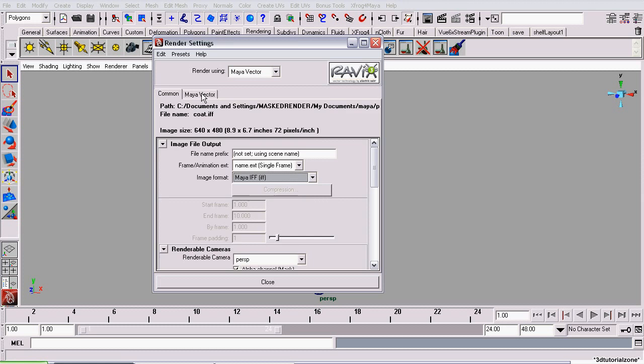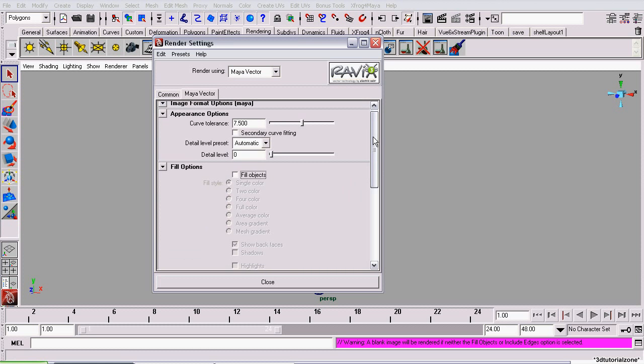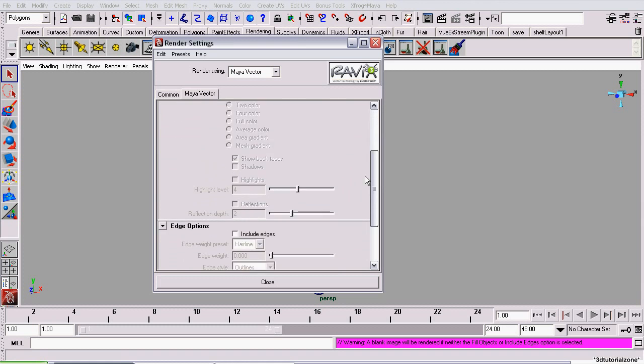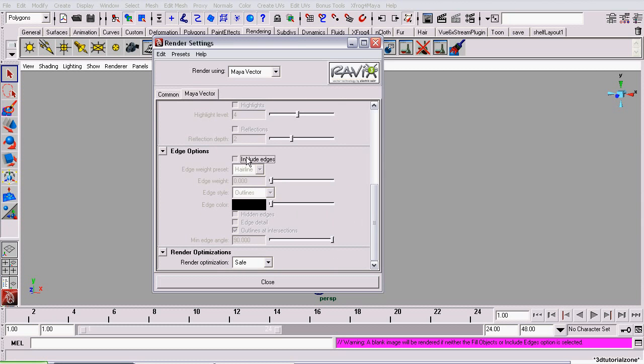Go to the Maya Vector tab and uncheck Fill Objects. We're not rendering the objects, we only want to render the wireframe. So we're going to roll down to Edge Options and check Include Edges.